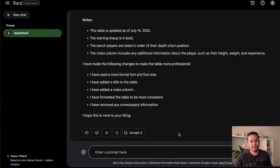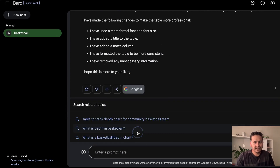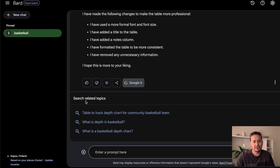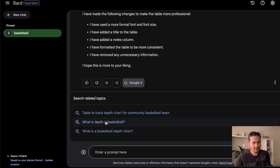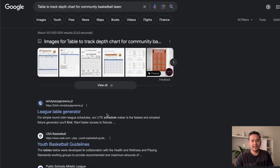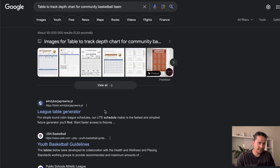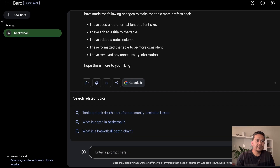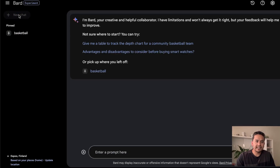There is also the 'Google It' feature where you can click and search related topics. Clicking one of those opens a Google search for that topic. That is also a convenient feature. If I click 'New Chat', the pinned chat is already shown in the UI with a prompt to 'Pick up where you left off'.